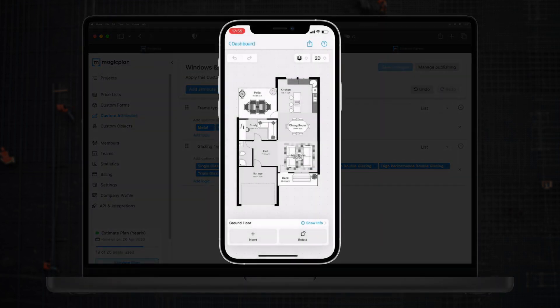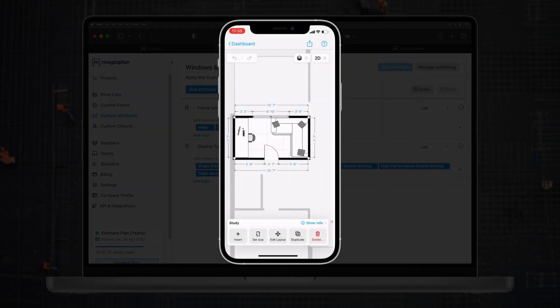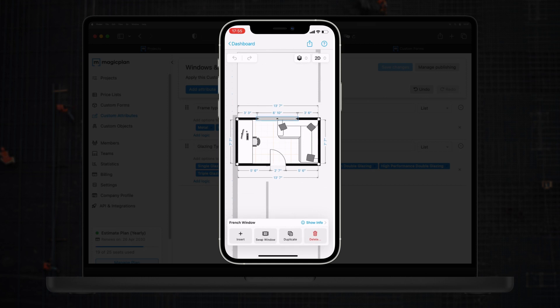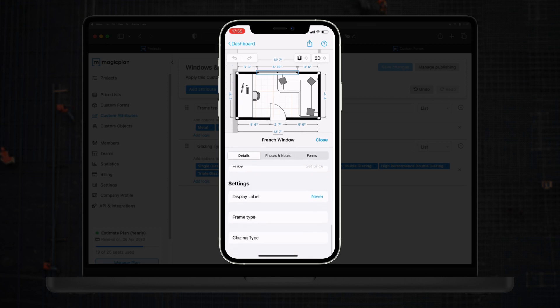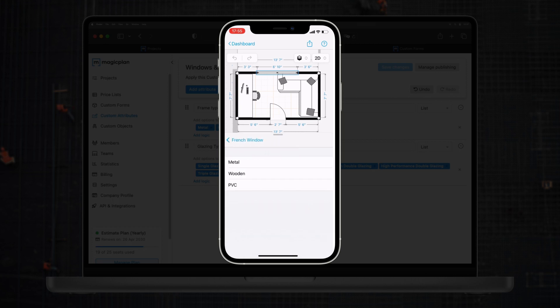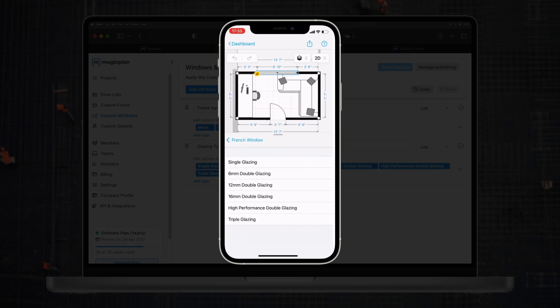Now, after publishing it and switching back to the app, you can see that when I choose one of the windows and go to details, then settings, the custom attributes appear. From here, I can pick the frame type and glazing type for this particular window. Then this information can be available on the final report.